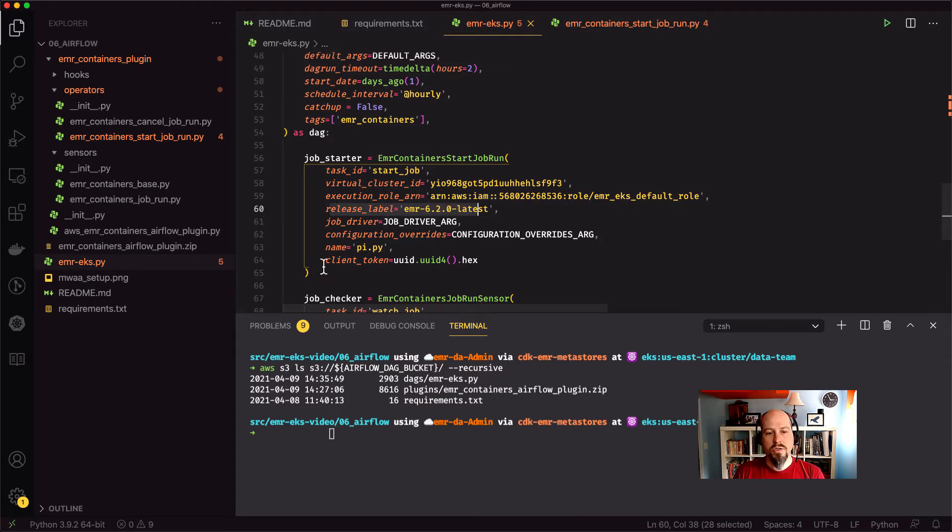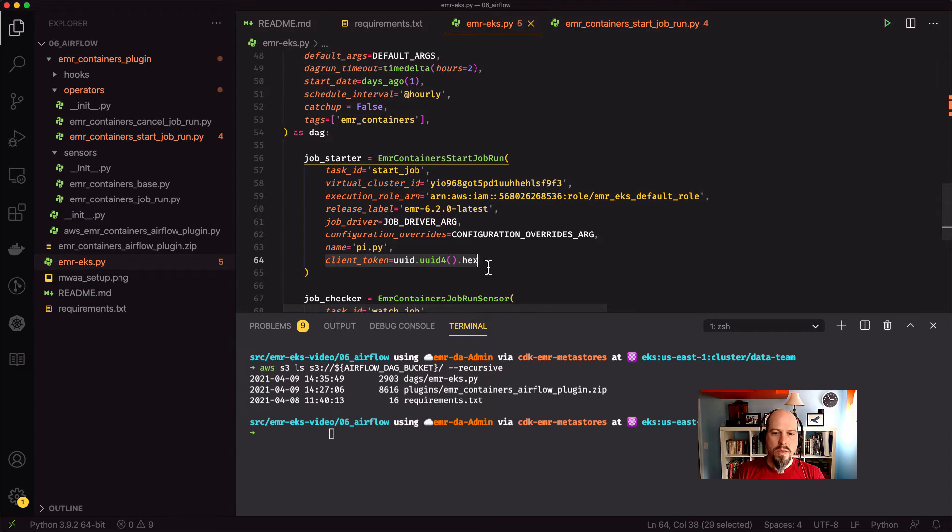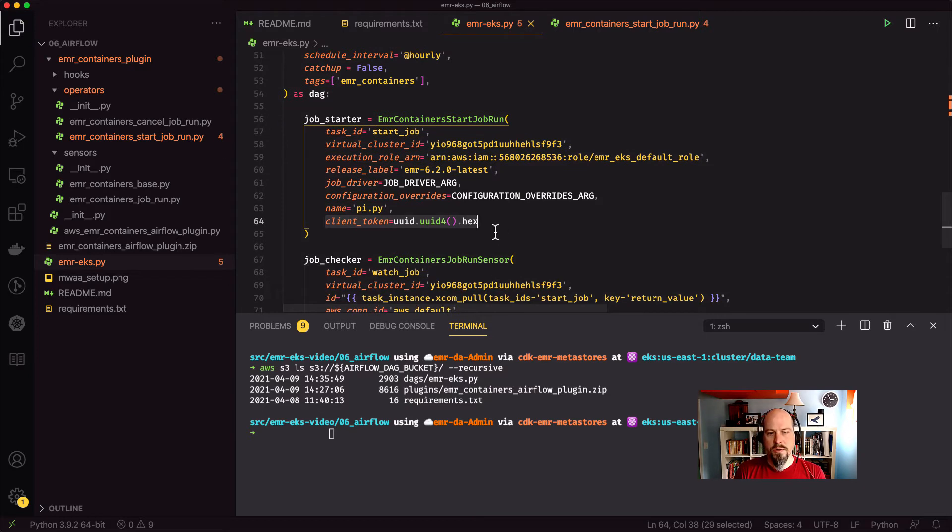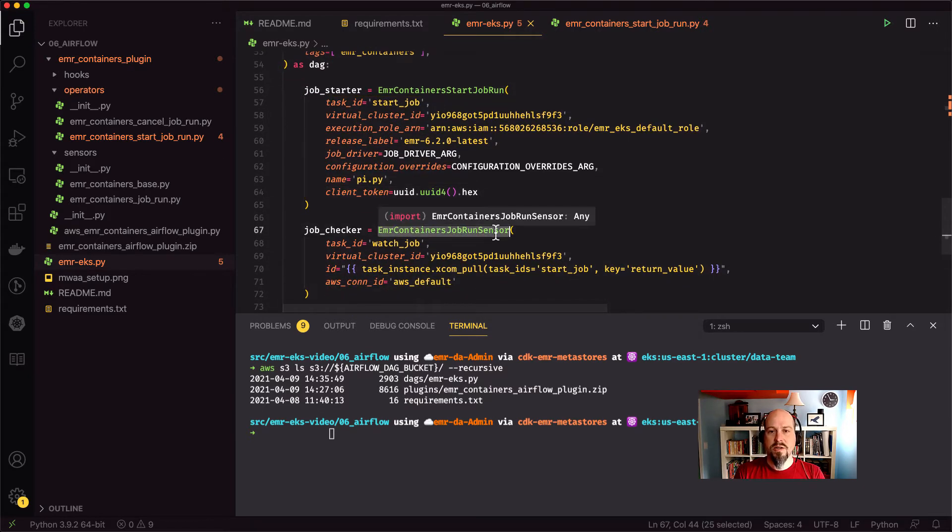One thing I should mention is we do pass over a client token. So this is for idempotency purposes. So if you have a job that you want to ensure only one runs, you can pass over this client token or you can just pass over a UUID. I'm always passing over a UUID in my job because I always want this one to run. And then we've got a sensor that's going to sit there and wait for the job.